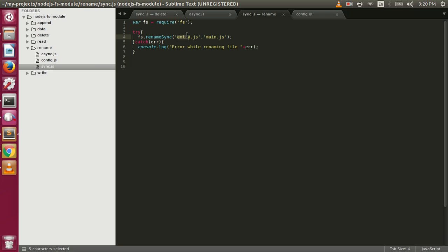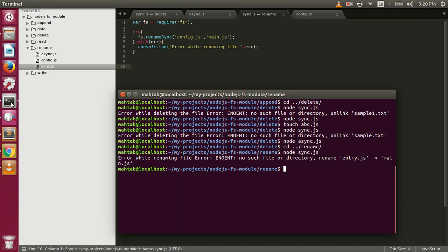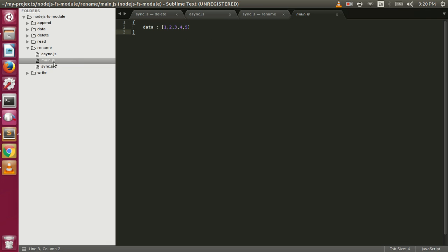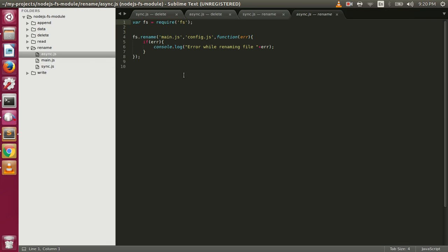If we try to rename a file that does exist, like config.js to main.js, it will work. We have config.js here, and if we rename it and execute the script, it successfully renames config.js to main.js.